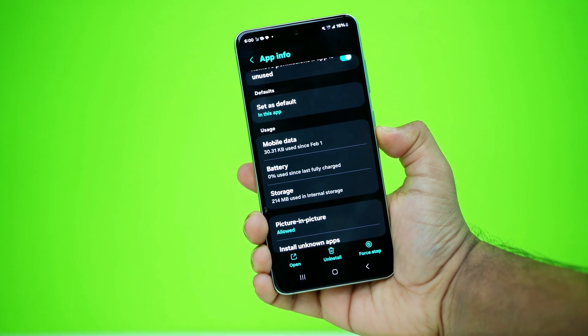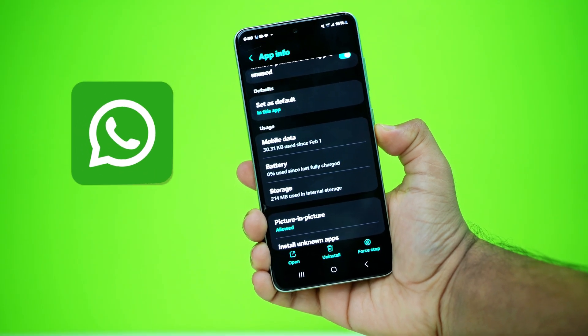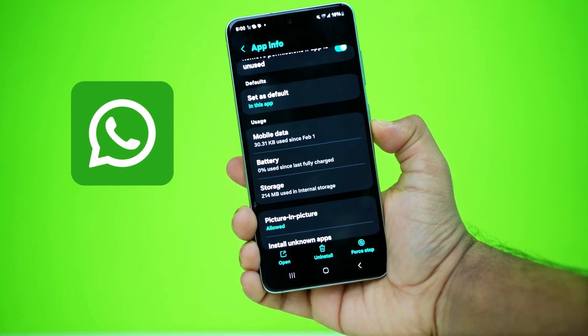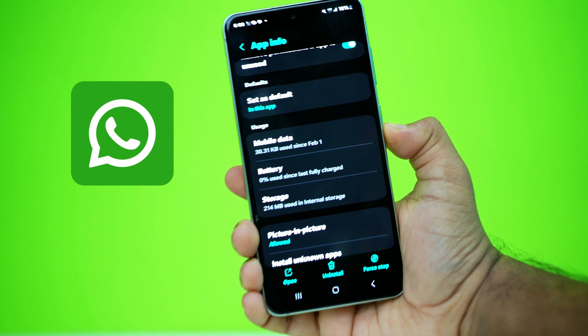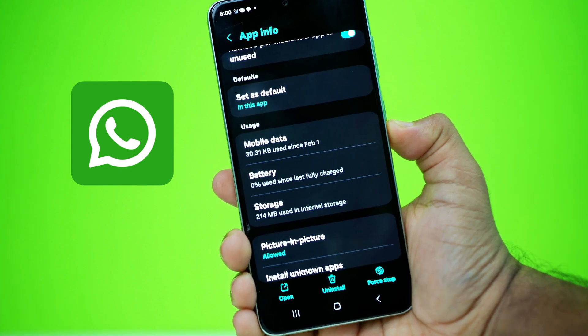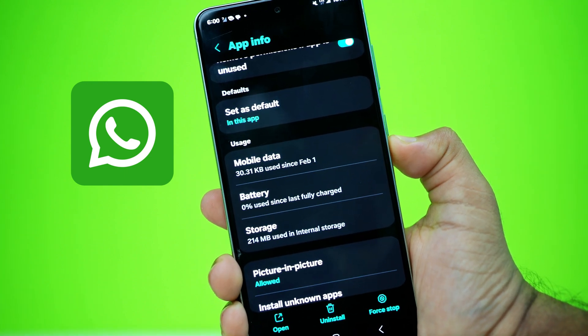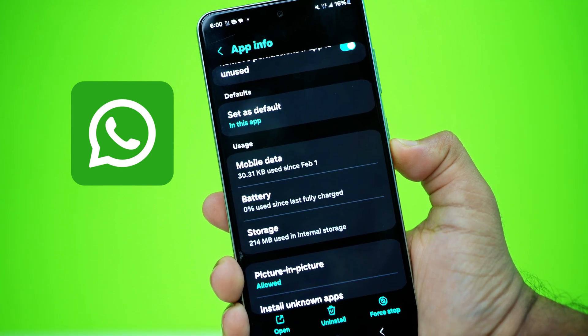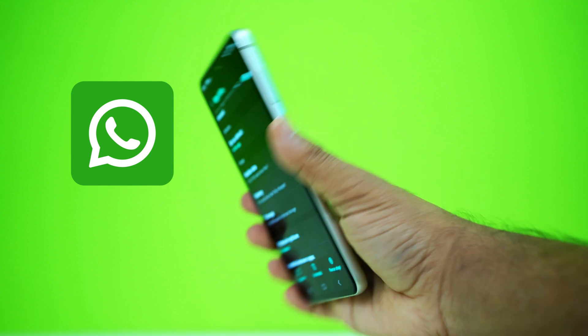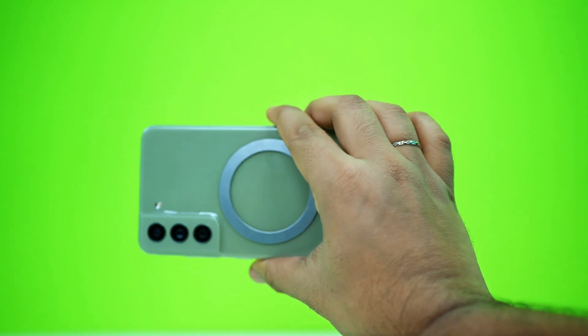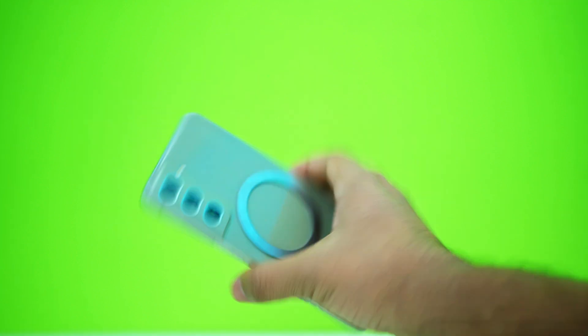Is WhatsApp not working on mobile data on your Android phone? Don't worry, I've got the fixes you need to get it back up and running. This issue is usually caused by network glitches or restrictions, but with the right steps, you can solve it once and for all. Let's dive in.